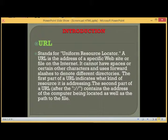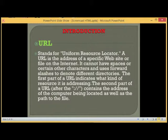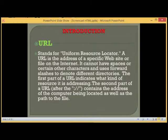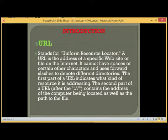URL stands for Uniform Resource Locator. A URL is the address of a specific website or file on the internet. It cannot have spaces or certain other characters and uses forward slashes to denote different directories. The first part of a URL indicates what kind of resource it is addressing. The second part, after the colon forward slash forward slash, contains the address of the computer being located as well as the path to the file.